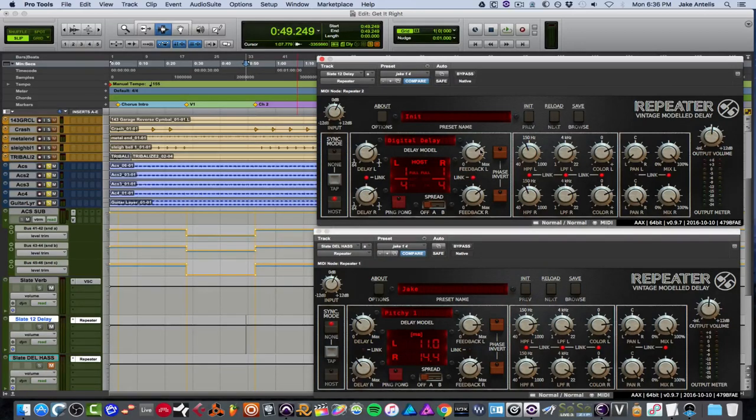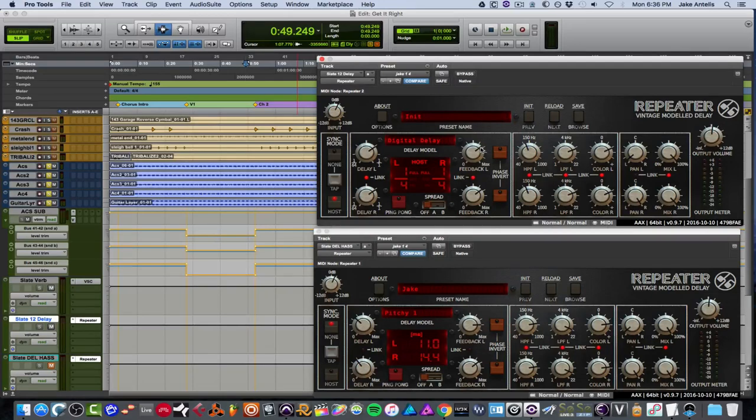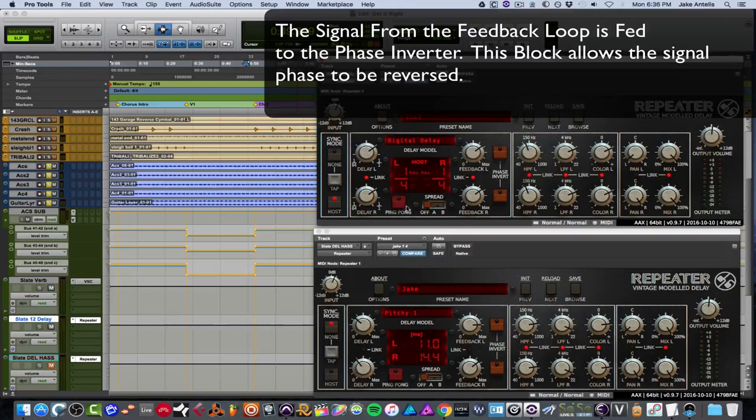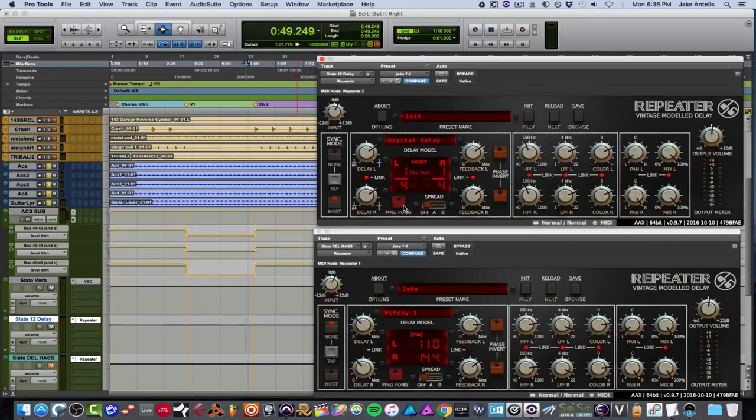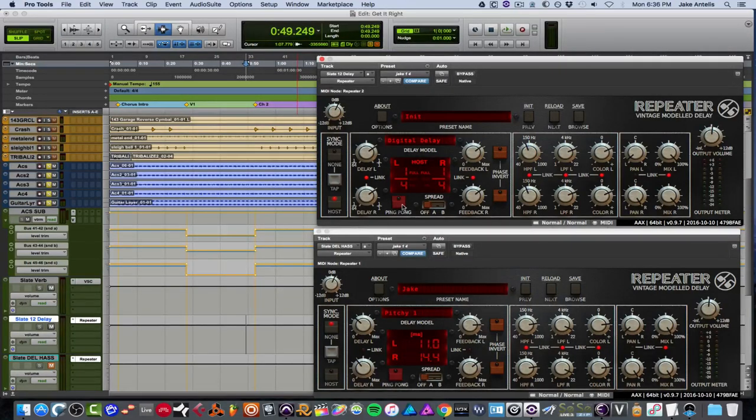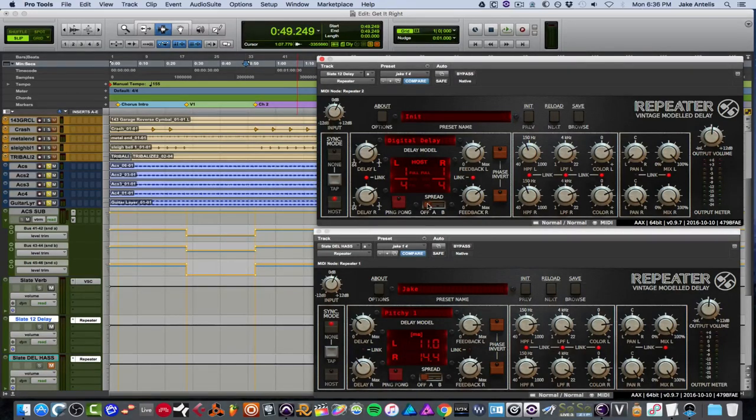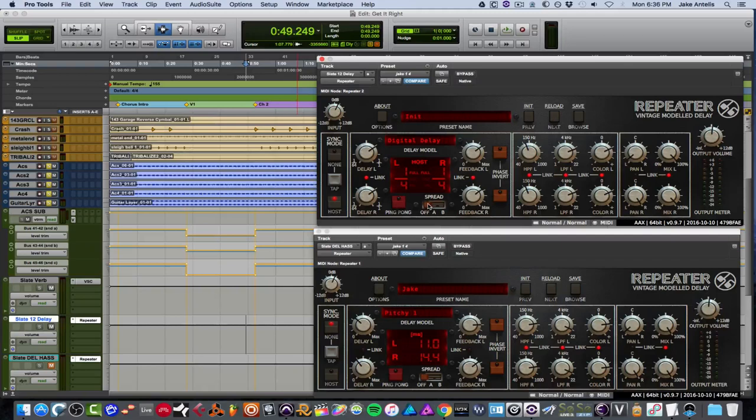And over here, you have your left delay times, which is right now is set to a quarter note. And there's a link right here. So if you move it, they both go together. Or you can unlink it and go individually. And it's the same on this side, you have your left and right feedbacks, which are essentially the repeats. You have a link. And over here, you have a phase invert. And you have a ping pong, if you kind of want it to go back and forth in your headphones or speakers.